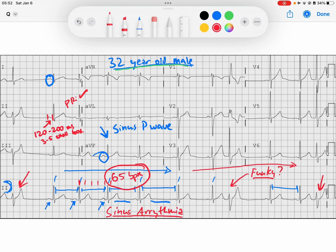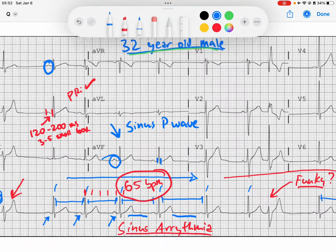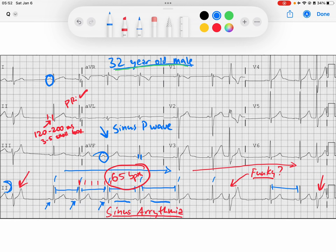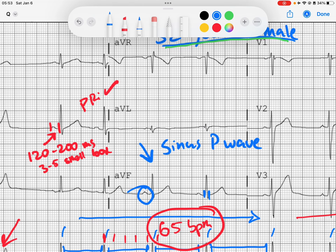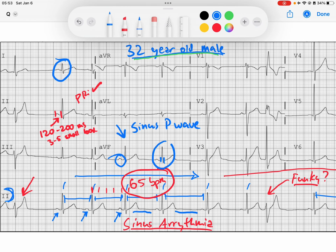So we've got sinus arrhythmia and narrow QRSs. Let's completely evaluate our QRS. I've got a narrow QRS. Looking at my normal QRSs, they are upright in lead one and upright in AVF — that tells me my QRS axis is going down and to the left, which is a normal QRS axis. That's what we want.